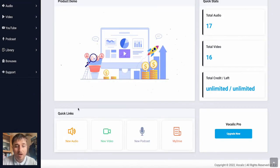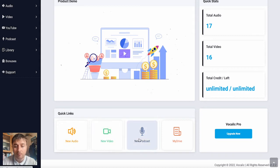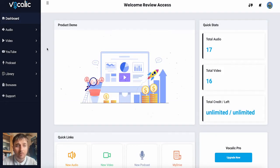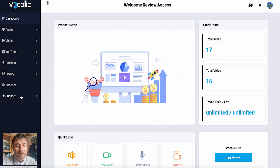Below there, we also have quick links where we have a new audio, new video, new podcast, or MyDrive. To the left, we have a toolbar that has audio, video, YouTube, podcast, library, bonuses, and support.